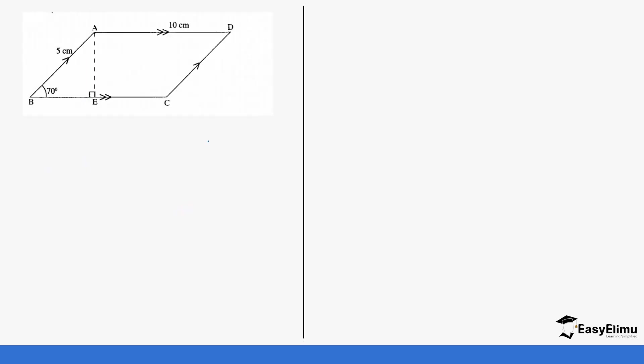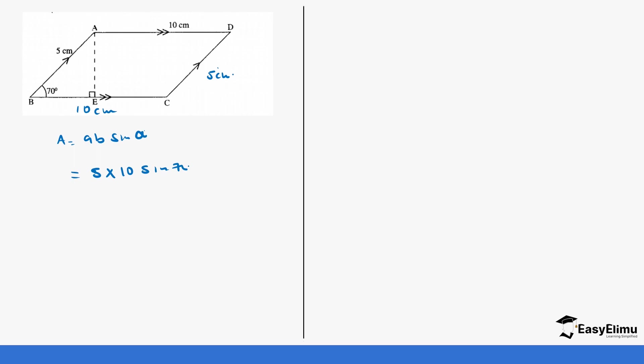When you look at this now, you can see this side is 10 centimeters and this side is 5 centimeters. So when you notice that you have now these two sides and an angle instead of using our base times height, now we can use the second formula which equals to a times b times sine the angle. So in this case, our a is going to be 5 centimeters, our b is going to be 10, and then sine 70.